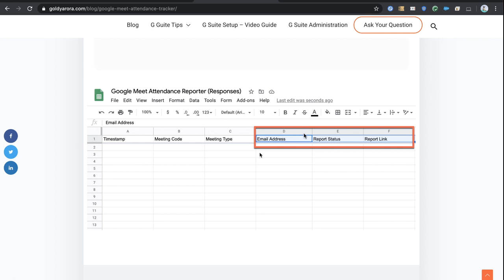Your sheet name will default to Form Responses 1. Now add three more columns: Email Address — this will be inserted automatically when you fill the form the first time since we're collecting email addresses; Report Status — filled by our script, e.g., 'Report Sent', so we only process new requests where status is not equal to 'Report Sent'; and Report Link — the Google Doc link with meeting details, for admin reference only. With that, step two is complete.